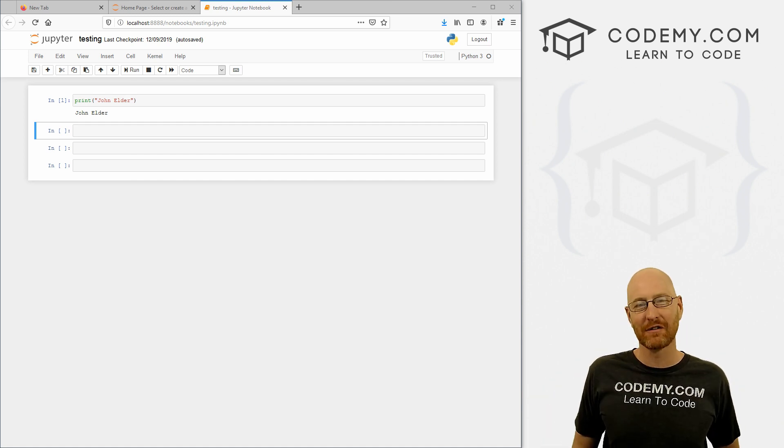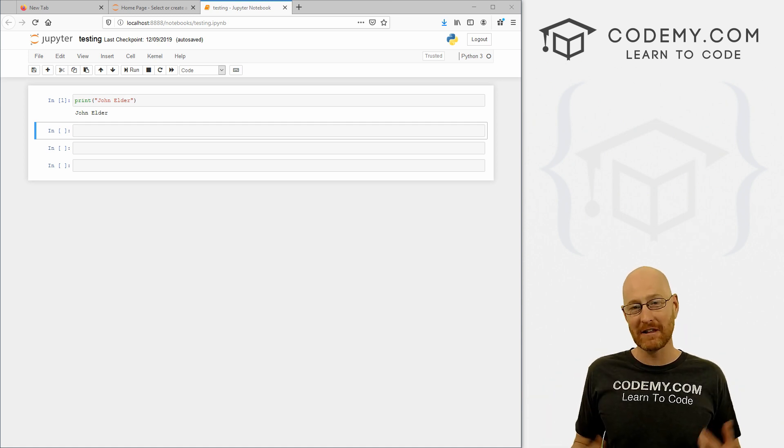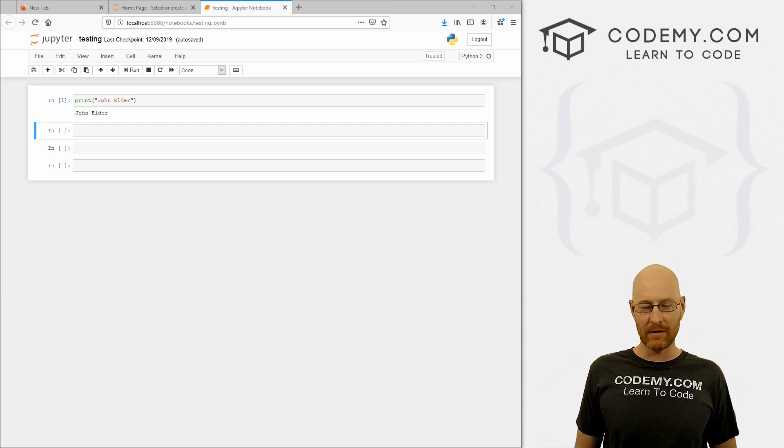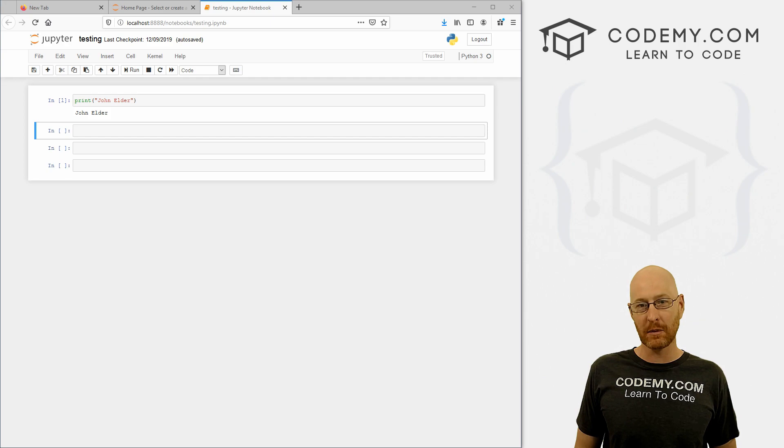What's going on guys, John Elder here from Codemy.com. And in this video, we're going to look at NumPy for data analysis with Python.